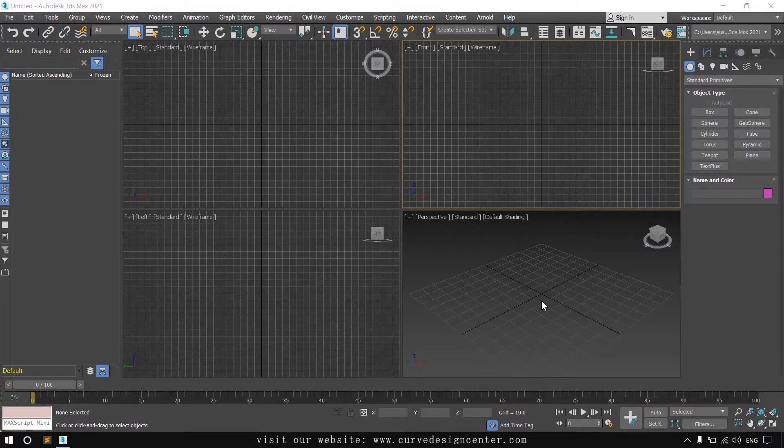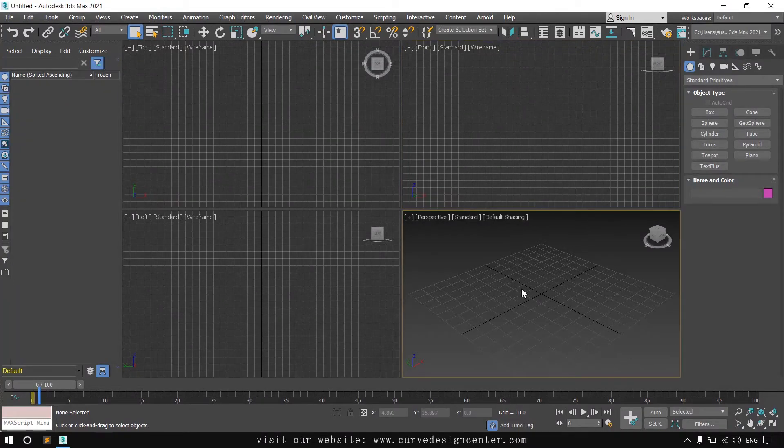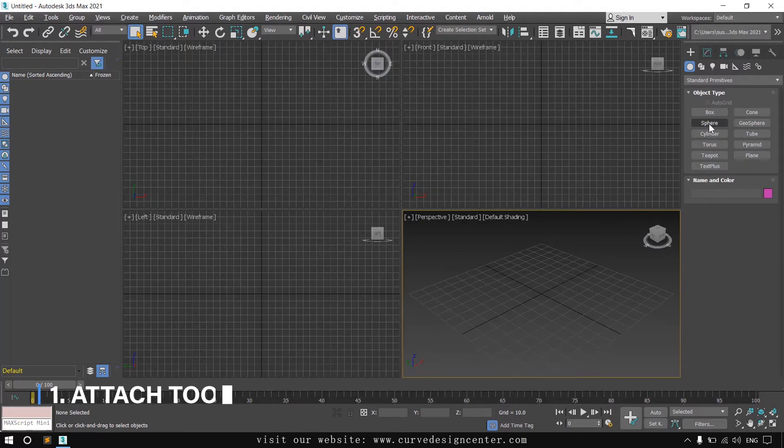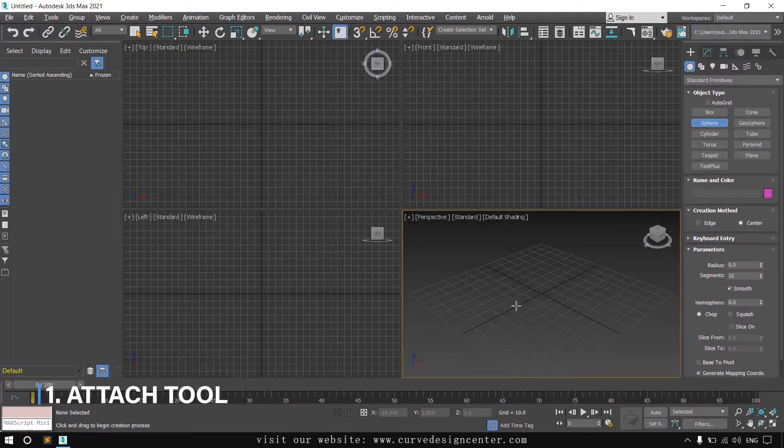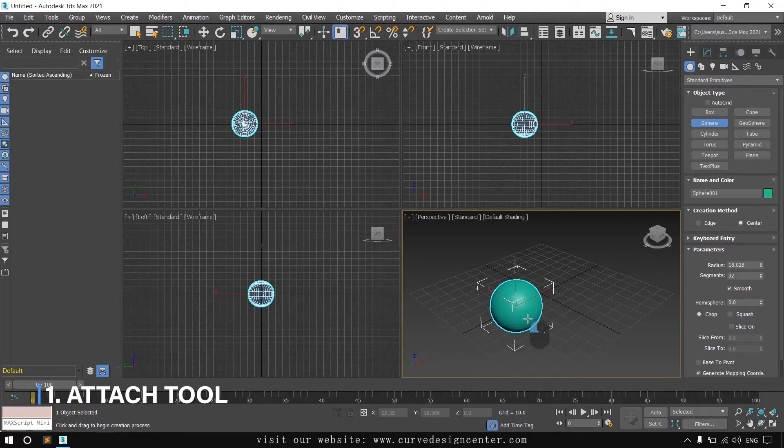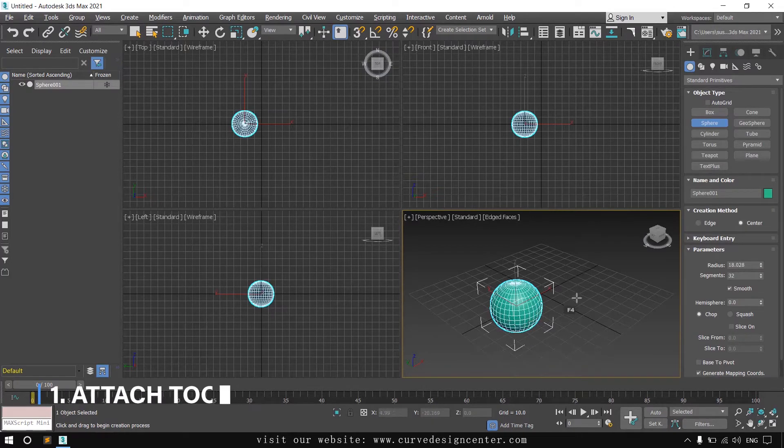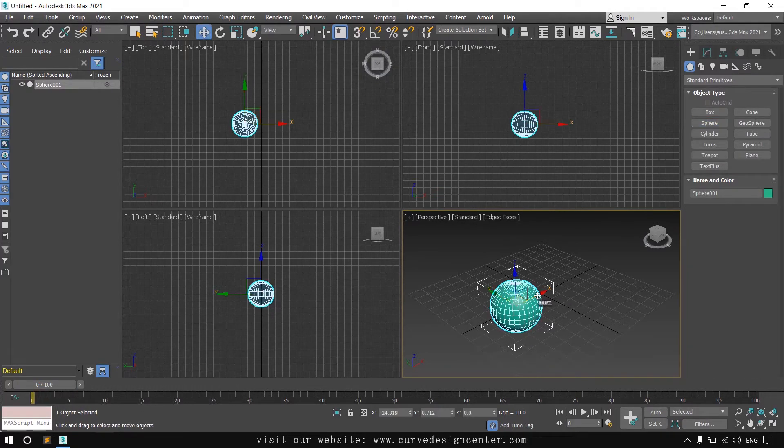Hello student, in this class we learn the Attach and Detach tools. First, I create a sphere and then make two duplicate copies.